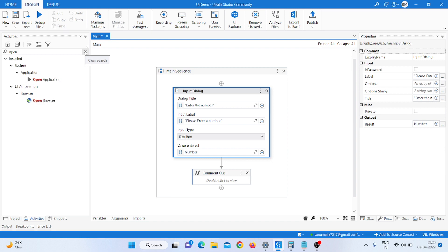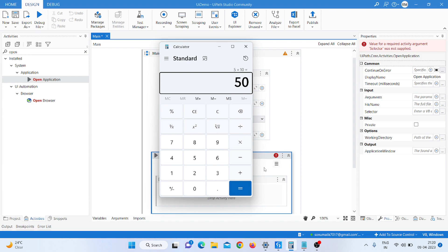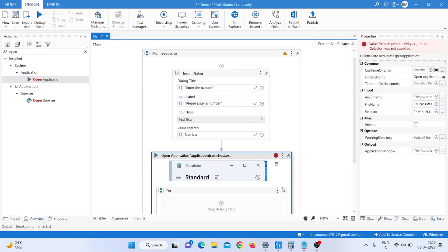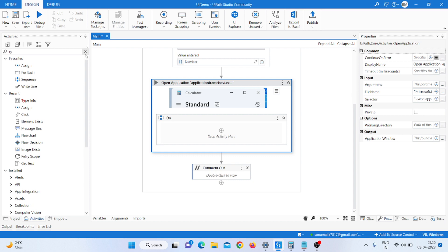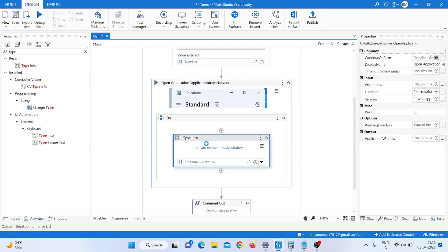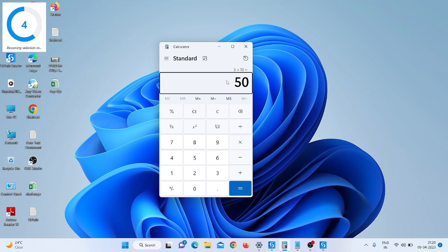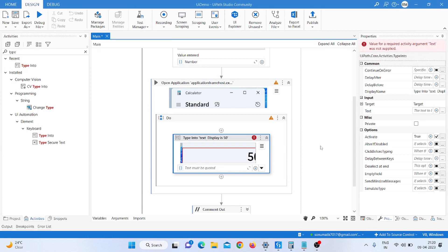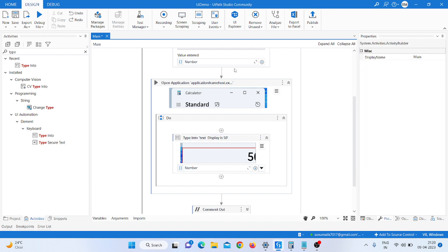After that I am taking an Open Application activity to open the calculator application and indicate it on screen. Then I take a Type Into activity in the Do section. I press F2, click the field, and pass the variable 'number', then click with 'Empty field' input option.